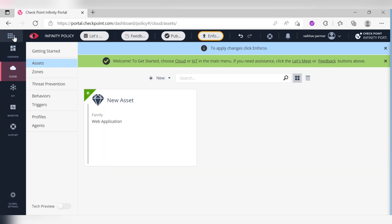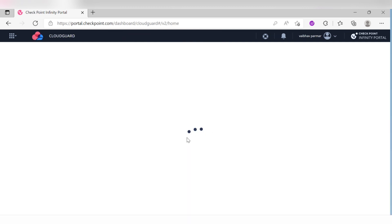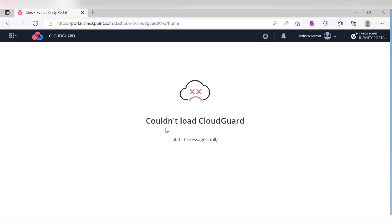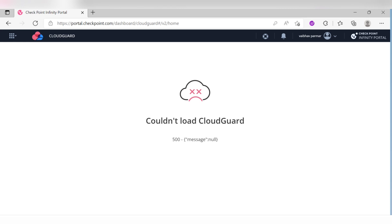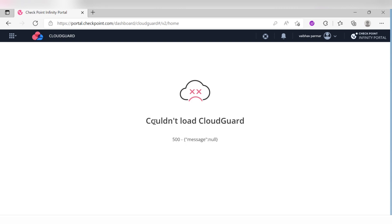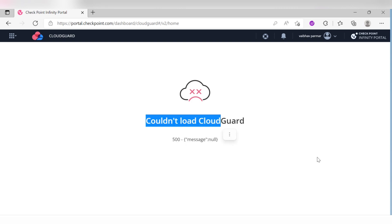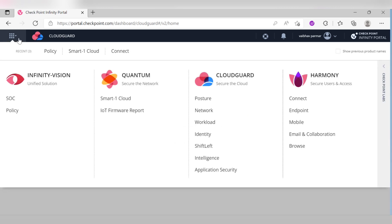When I click on Network, I'm getting an error: 'Couldn't load the CloudGuard.' This is related to your actual Checkpoint cloud environment — your Azure, Amazon, Google, or whichever cloud you have. This is something I observe as a scope of improvement from Checkpoint — it's not clear why such errors appear.